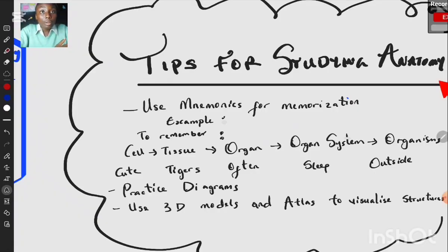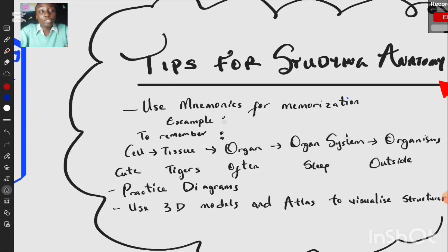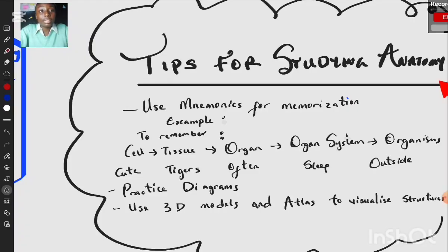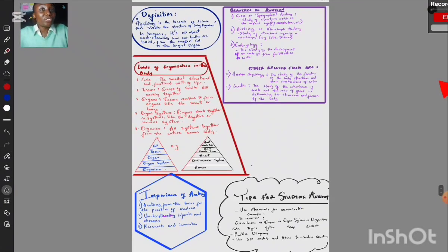Also, practice diagrams. When you're reading anatomy, make sure you try to learn diagrams because this actually helps you remember in exams. Additionally, use 3D models and atlases to visualize structures — these could be online platforms or textbooks — to find where a particular bone, artery, nerve, or organ is located.